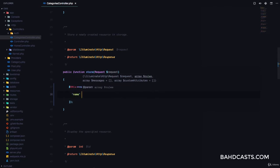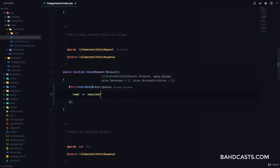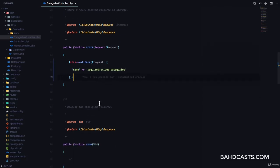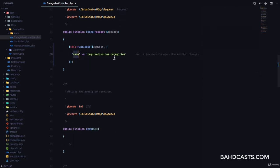The name is going to be required, and we are also going to make the name unique to the categories table. So that's how we do it — if we want a field to be unique, we're going to have unique to the categories table. And what Laravel is going to do is make sure that this name does not exist yet in the database.